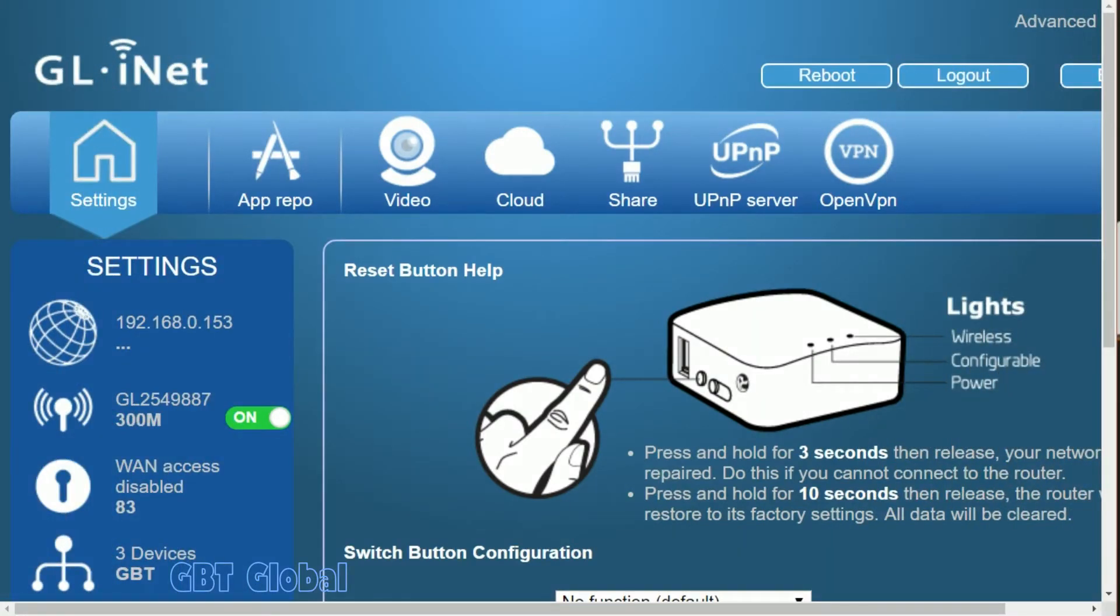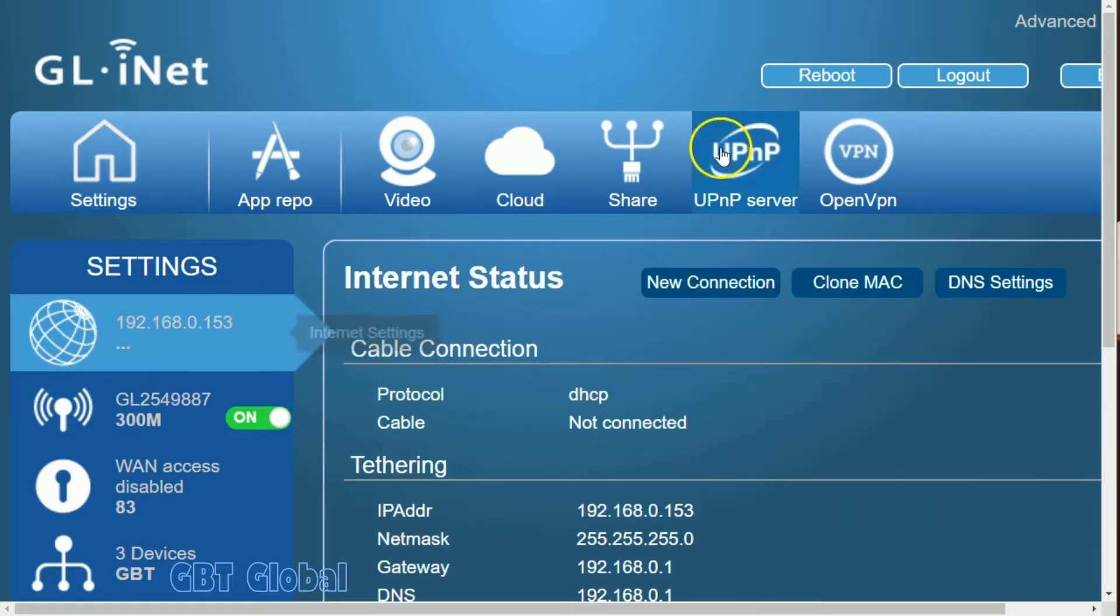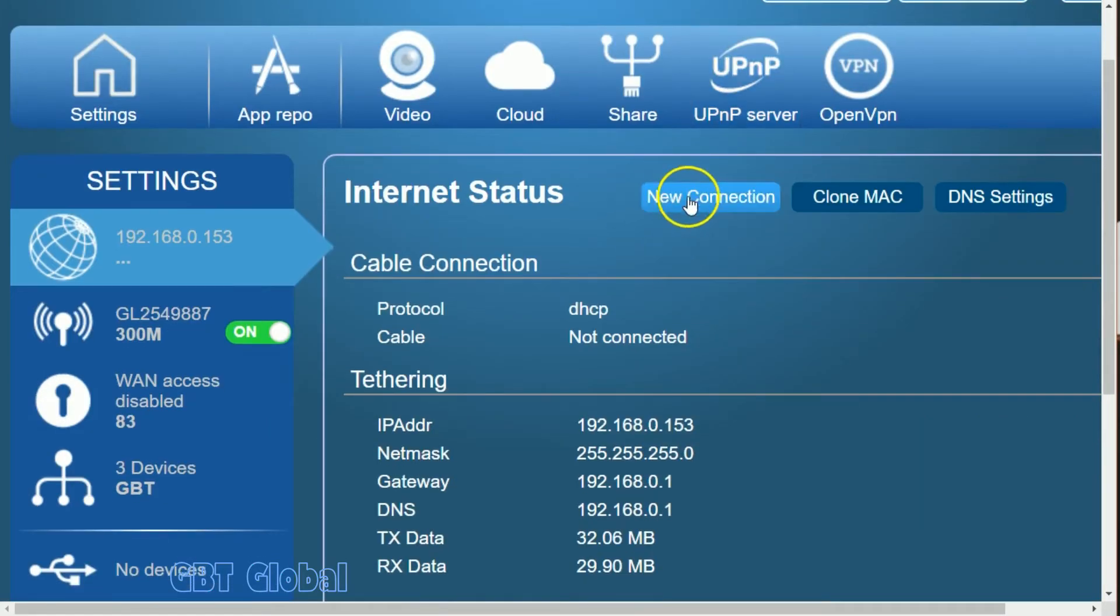To completely set up the Tethering connection, all you have to do is click on this web browser menu. It's called Internet Settings. When you click on that one, you're going to want to hit New Connection.